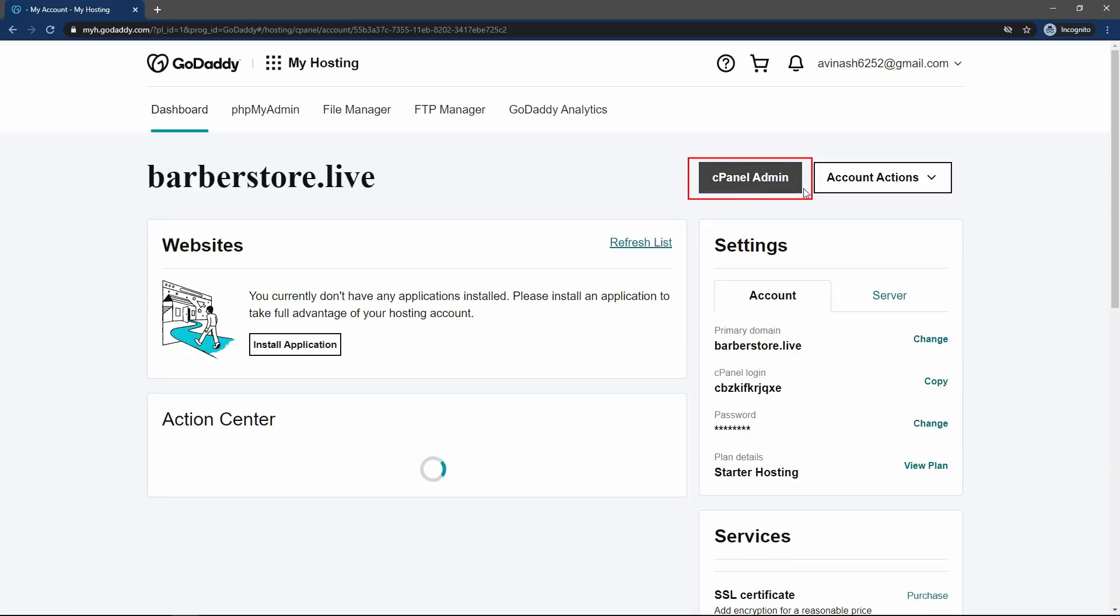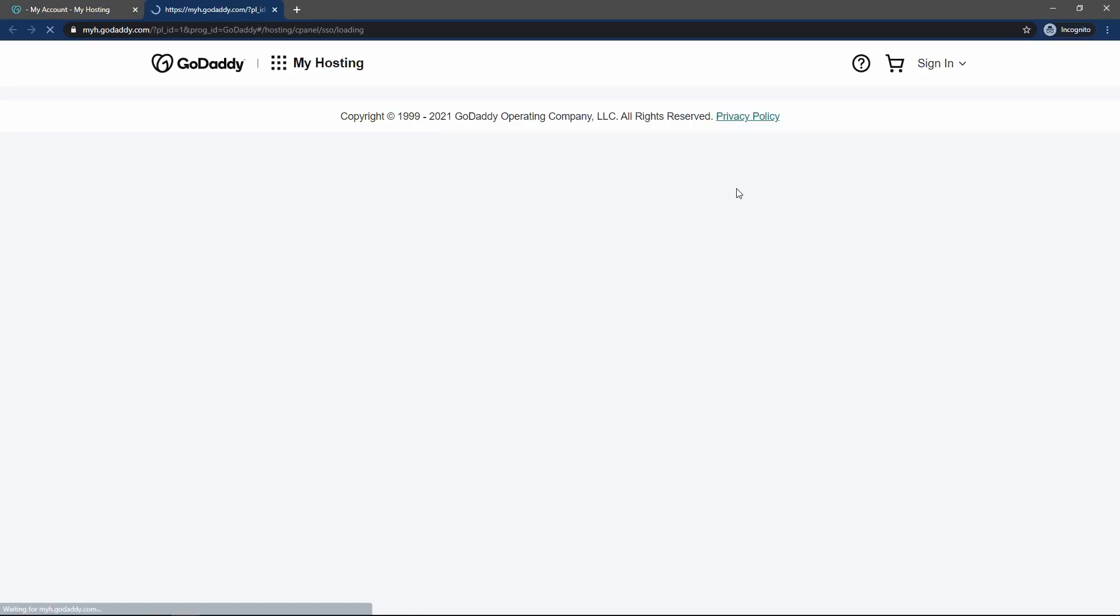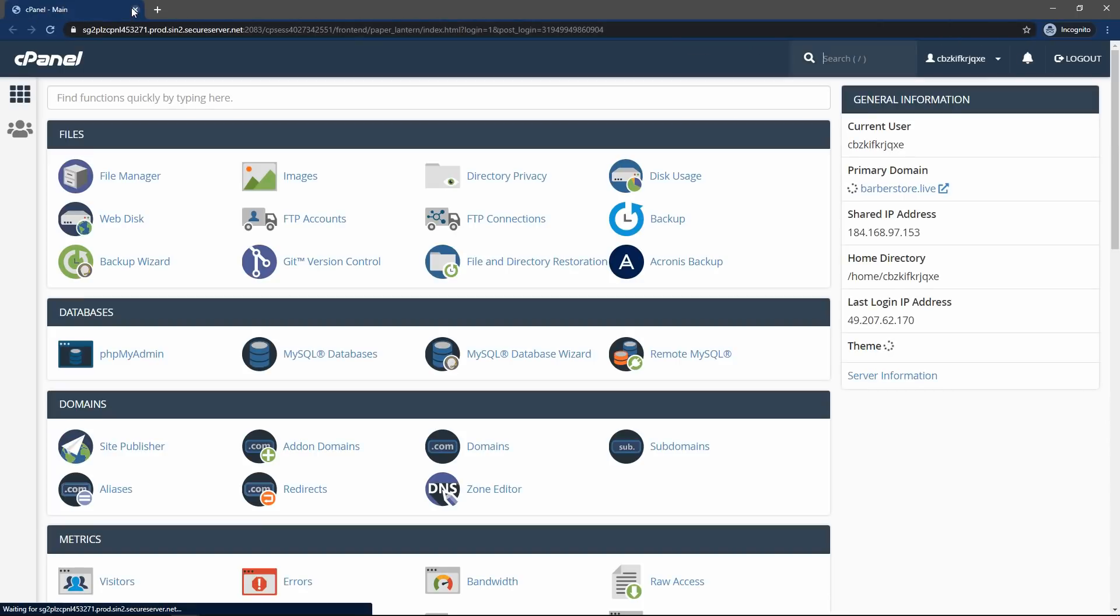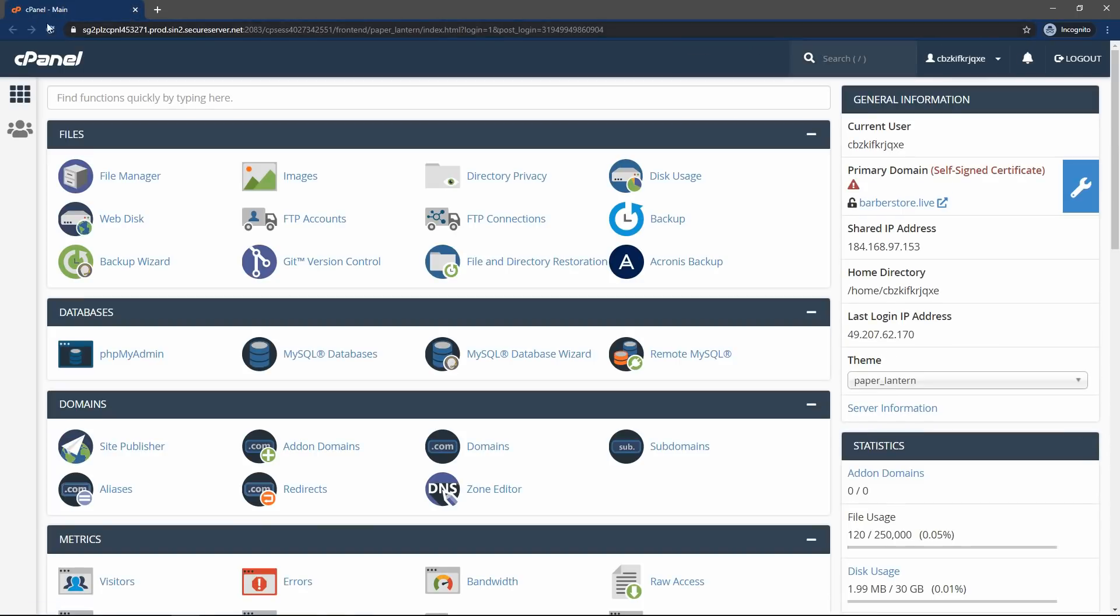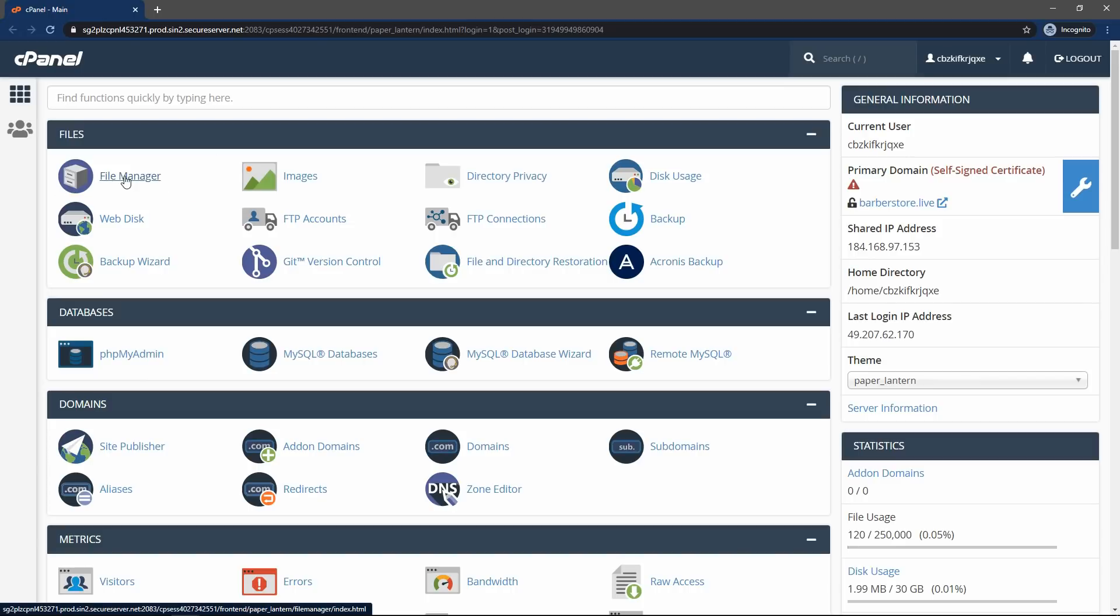Now click on this button cpanel admin. And this is our web hosting cpanel. From here, we can upload our website online. So on this cpanel, you will find this link file manager. So I will open this file manager. Let me open in new tab.